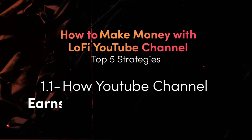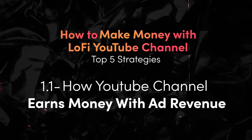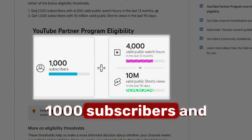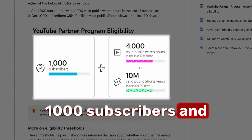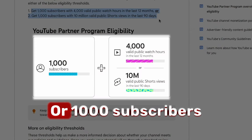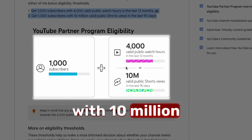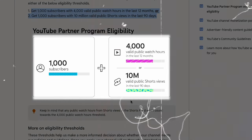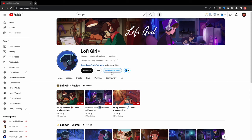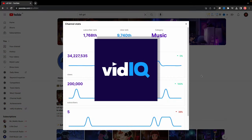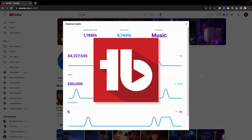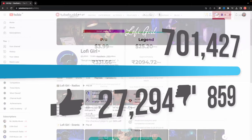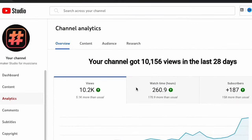Understanding how YouTube channel earns money with ad revenue: 1,000 subscribers and 4,000 watch hours, or 1,000 subscribers with 10 million shorts views in 90 days. Use content optimization and SEO tools like VidIQ and TubeBuddy to grow the number of views on your channel. Monitor your progress using YouTube analytics.